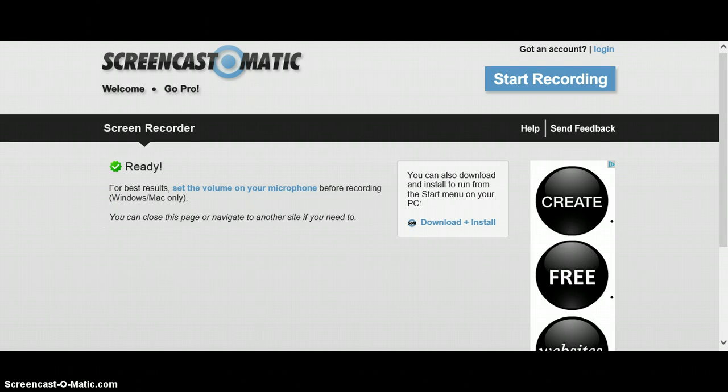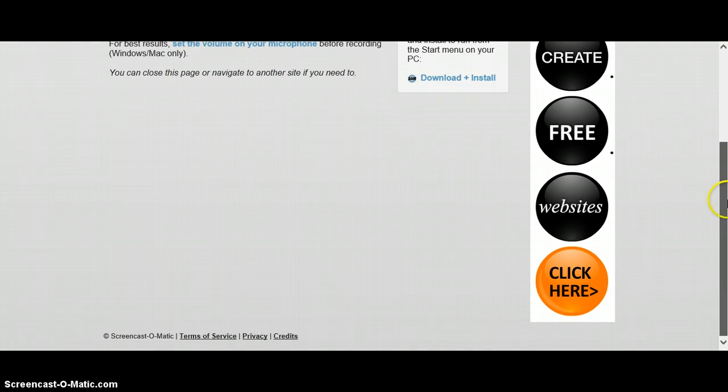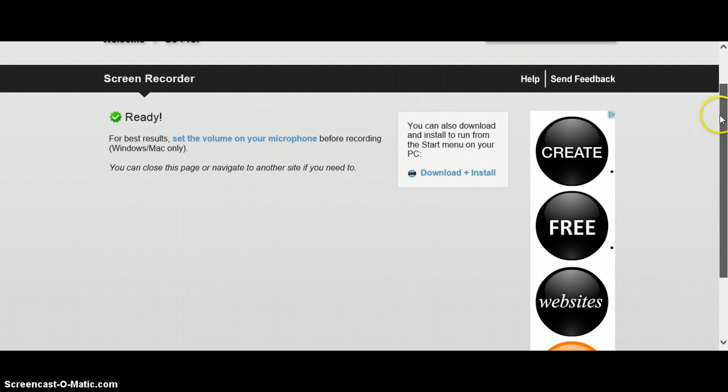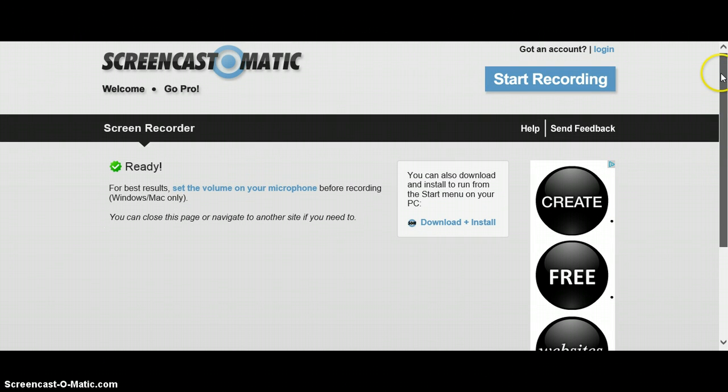Hey, what's up guys, it's Rick, and today I don't have a Minecraft video for you, but I have to show you this really cool screen recorder.